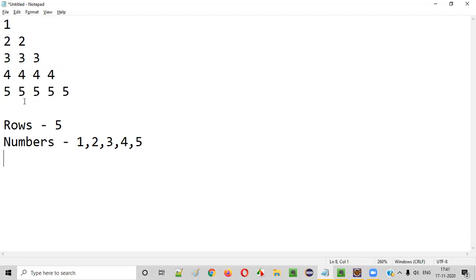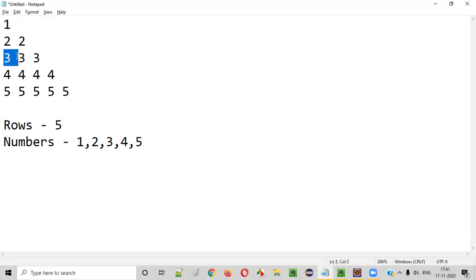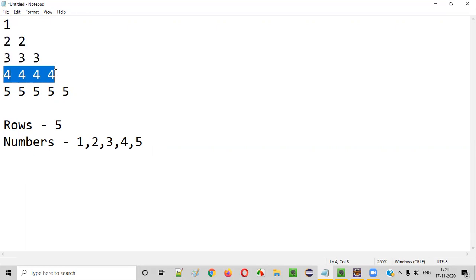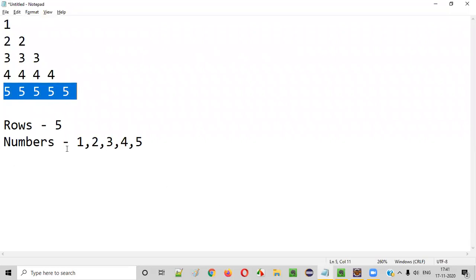One more interesting thing you can observe from this pattern: in the first row, only ones are there. In the second row, only twos — two numbers, but they are both two. In the third row, the number three appears three times. In the fourth row, four appears four times. And similarly, five appears five times.